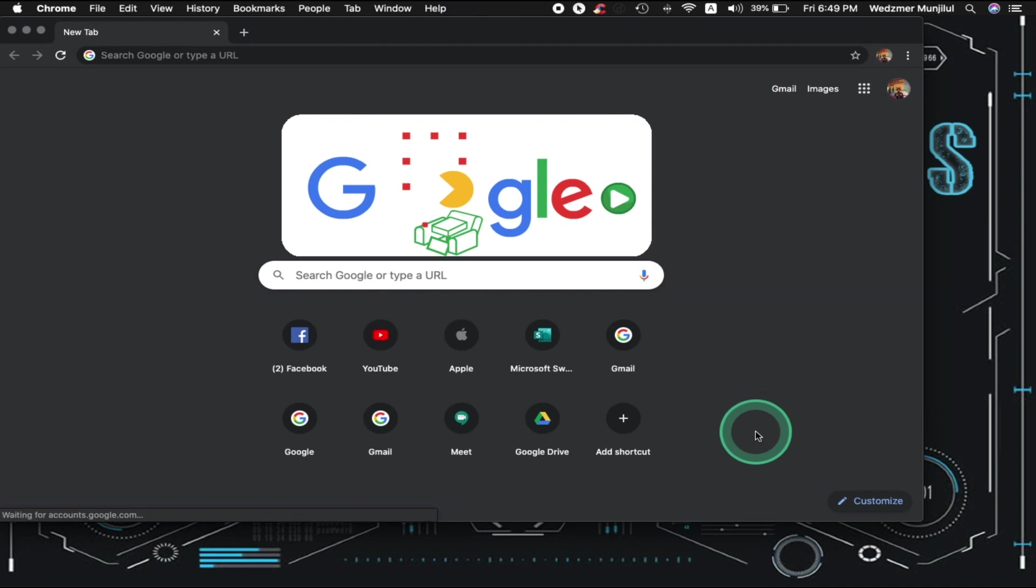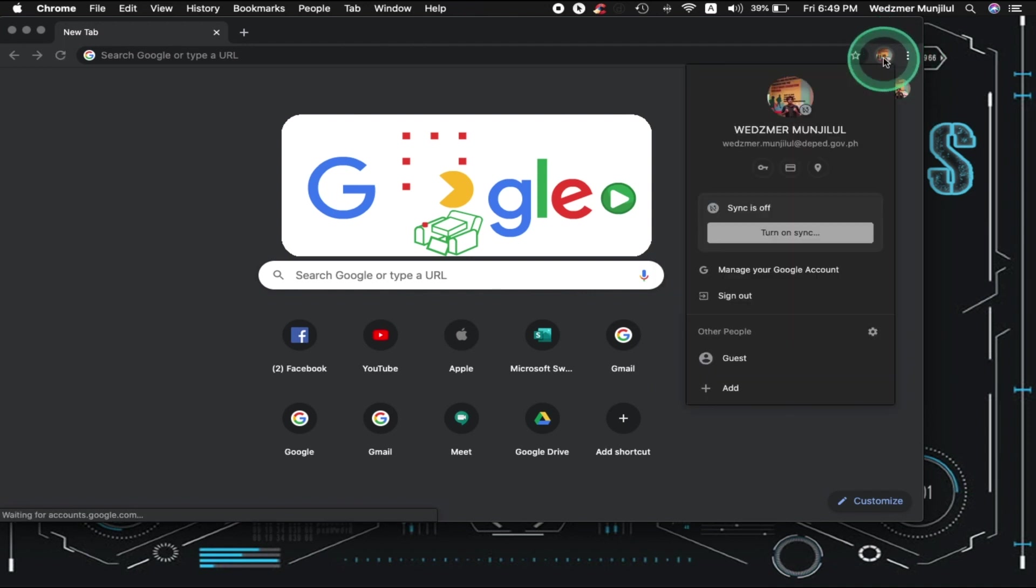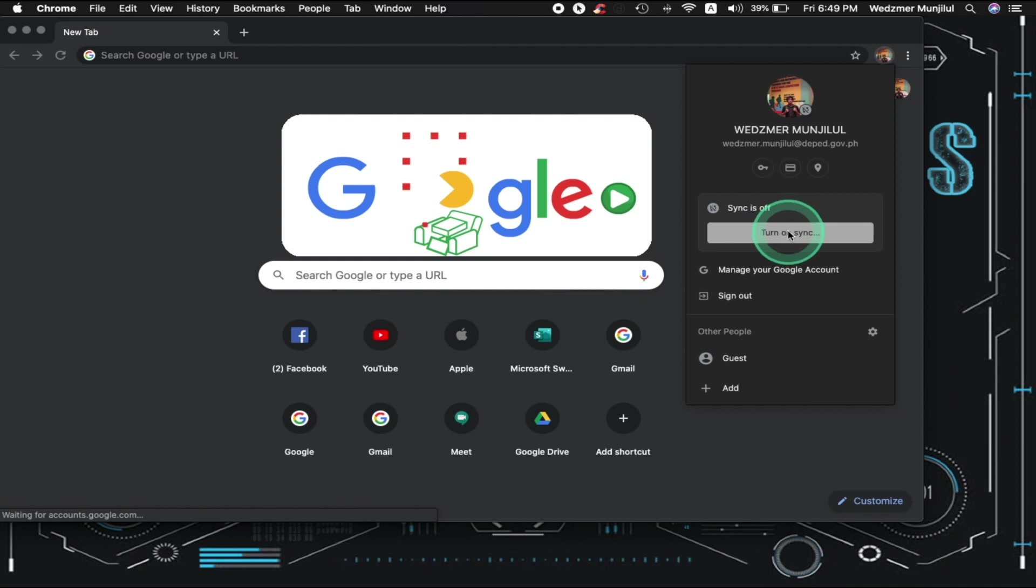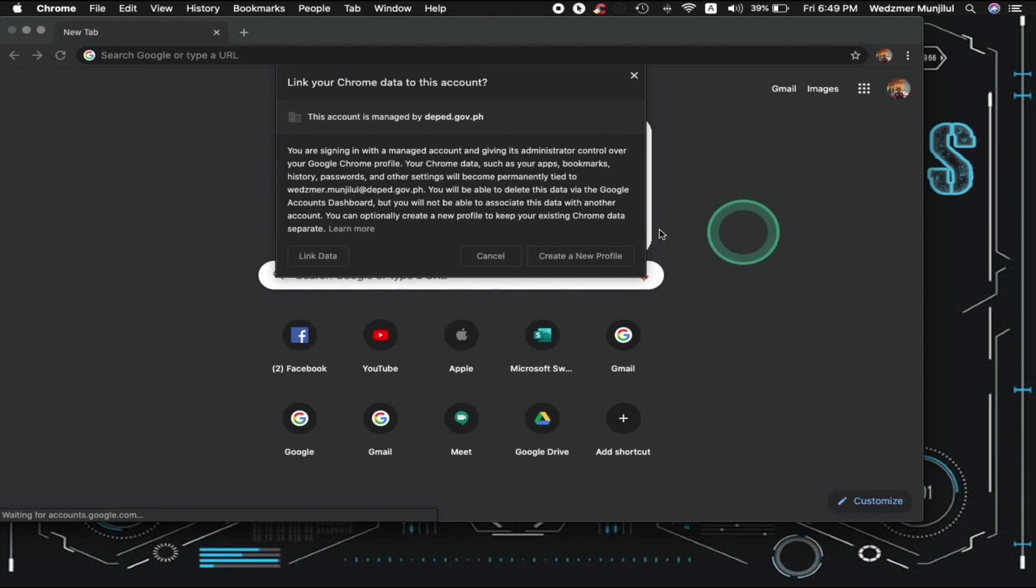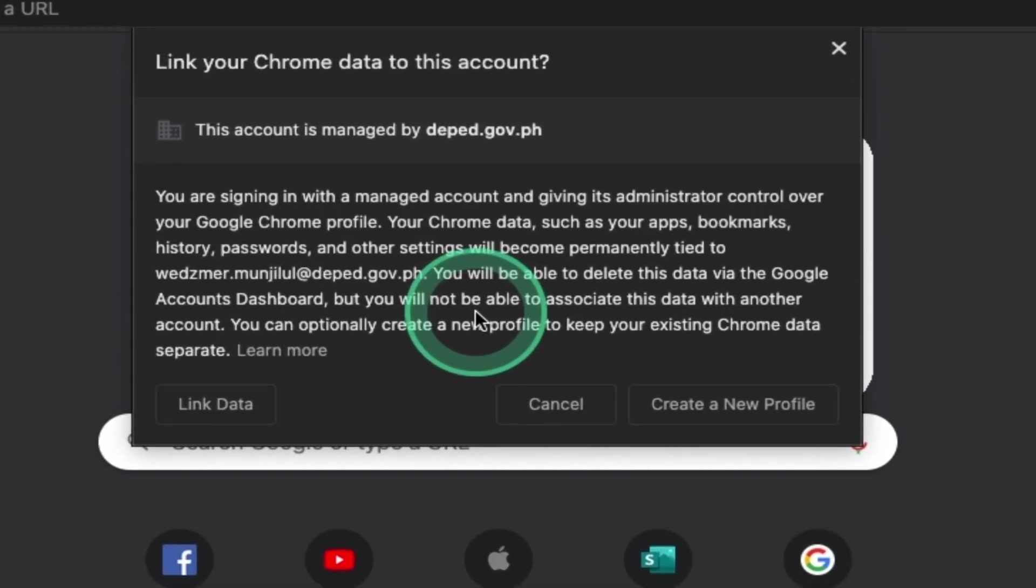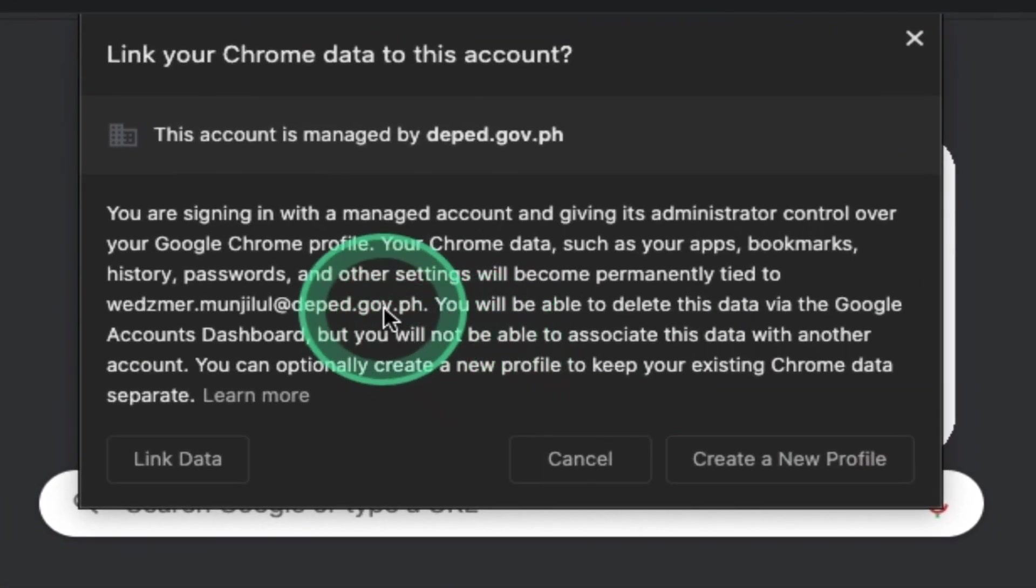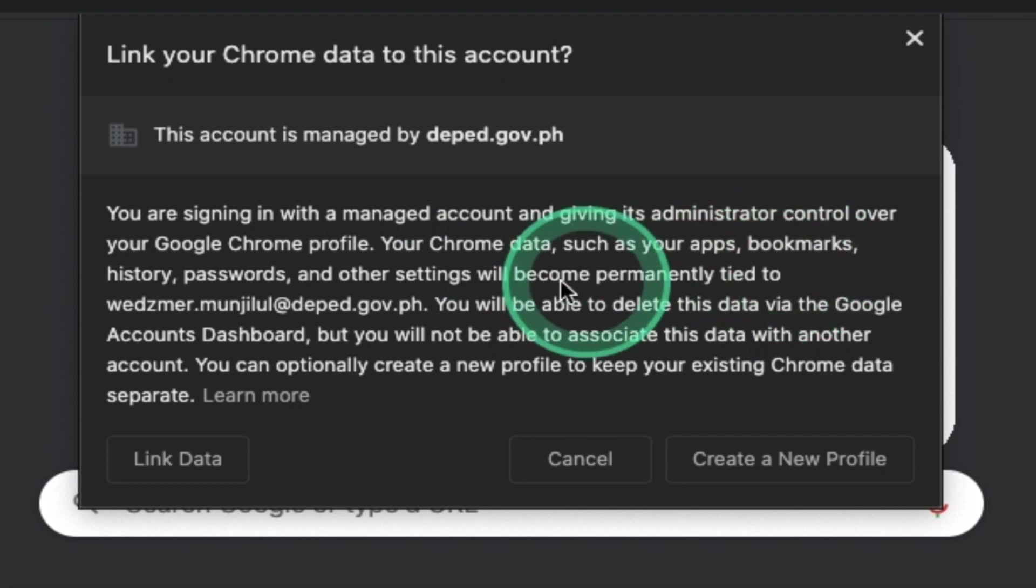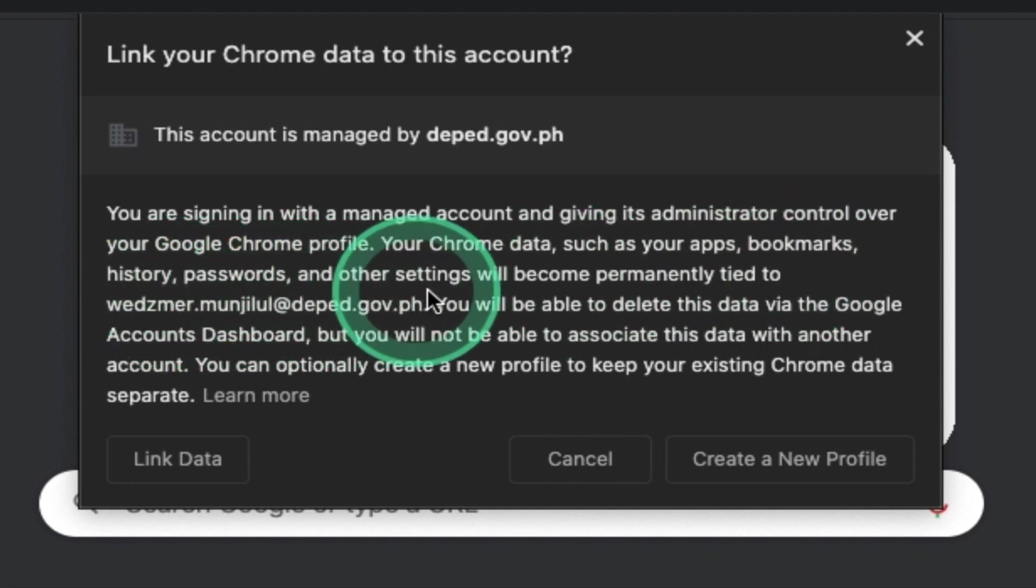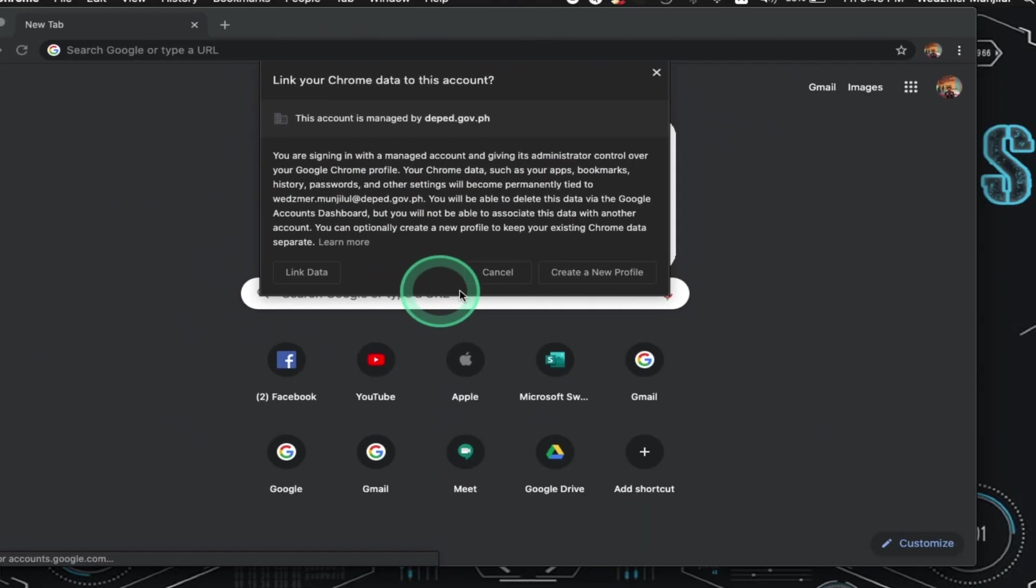Next, click your account picture and be sure to turn sync on. Point of warning, when you do this, be sure that you are not using your email address when making online transactions. As said in this reminder, your agency's IT admin may have records of your history, passwords, bookmarks, etc. So just keep that in mind.